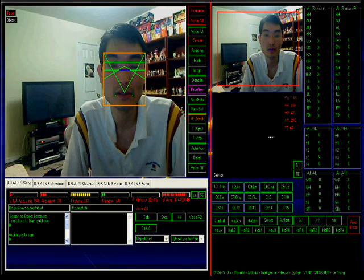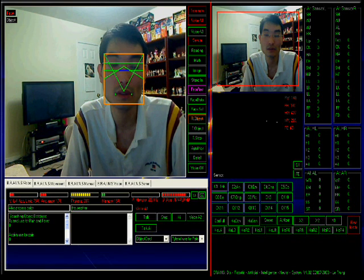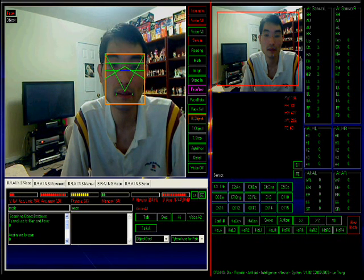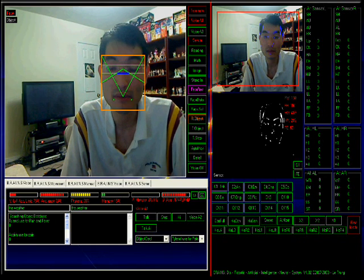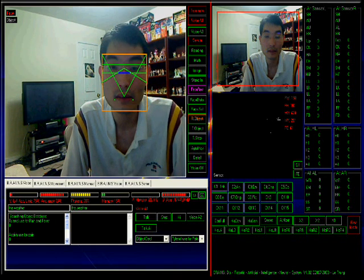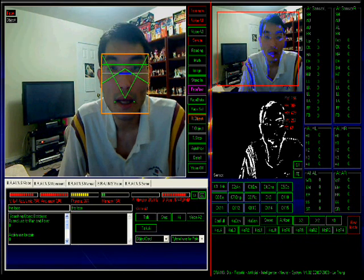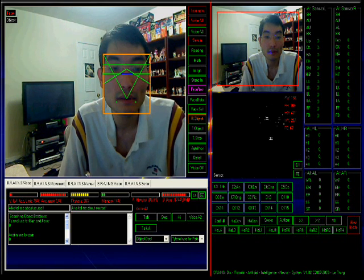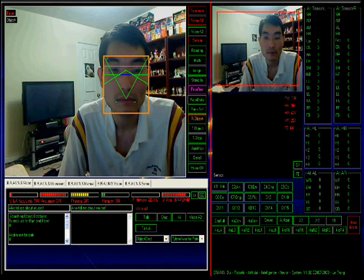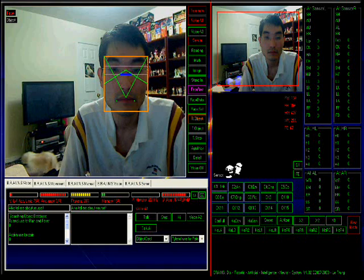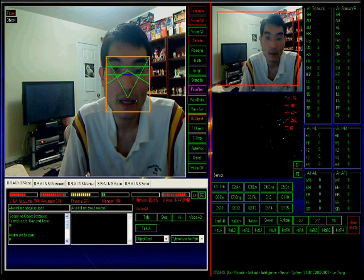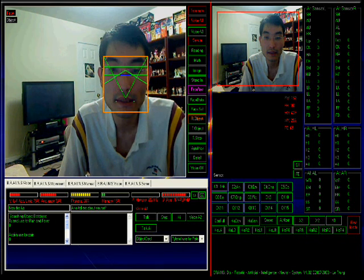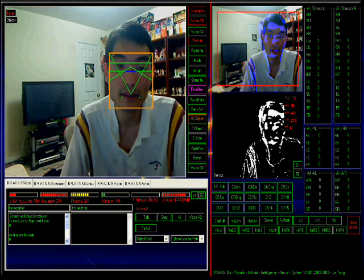She could also process color and solve simple math, like high school math. Let's see what else we can demo. Simple conversation, for example, talking. Aiko, tell me about yourself. My name is Aiko. My body is made of silicone. I am one year old. My creator is Letron.